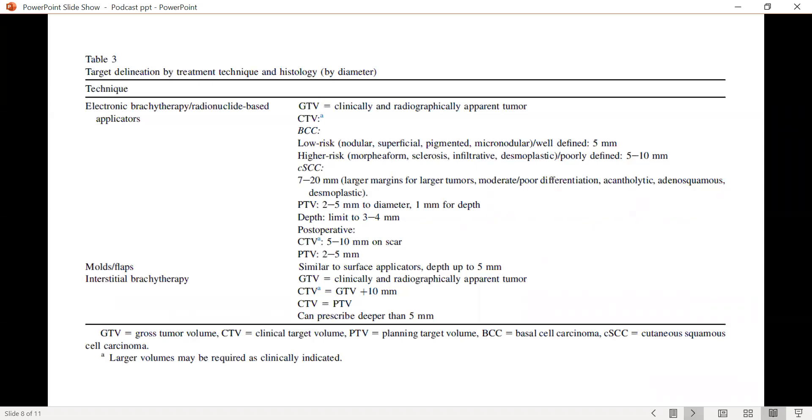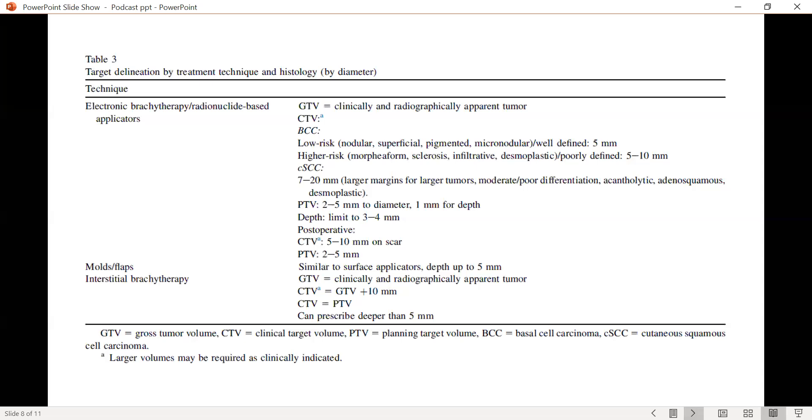For molds or flaps, base brachytherapy or interstitial brachytherapy, similar to the earlier technique discussed, the GTV is the clinical and radiographic apparent tumor with a CTV of about 10 millimeters. And since interstitial brachytherapy catheters don't move as such and the uncertainty is less, one can use a zero-millimeter PTV. Also, on occasion, one may prescribe to a depth of greater than 5 millimeters with the interstitial technique, and that is a distinct advantage.